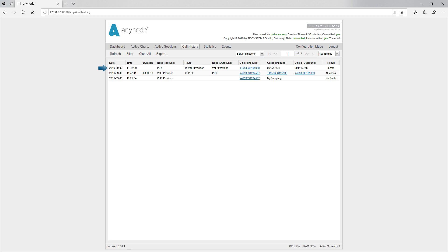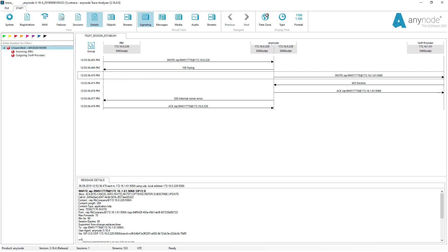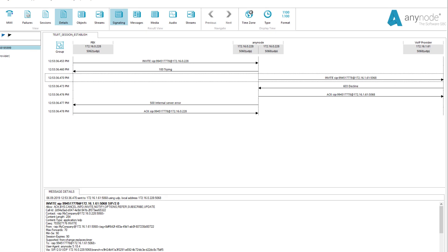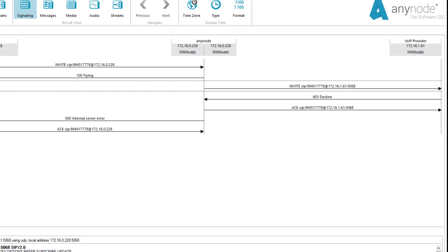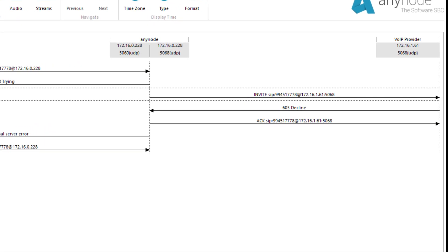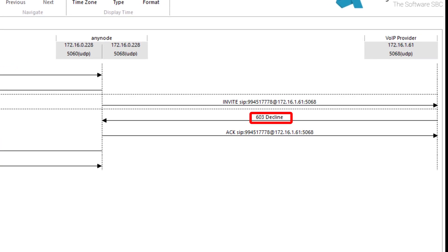Now, we make a call in the other direction to the provider. In monitor mode, we see that the call in this direction also fails. We've already run a trace, and we see that the provider rejects the call with a decline.